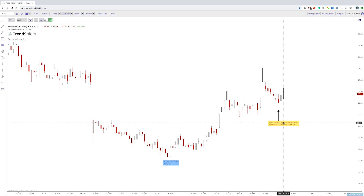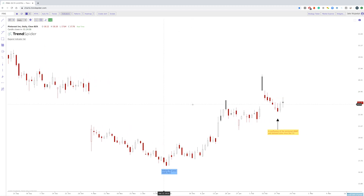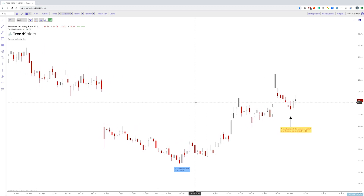Hey everybody, this is Jake and this is another video in the technical analysis series. Today we are going to talk about the anchored volume by price and the anchored volume weighted average price used in conjunction.